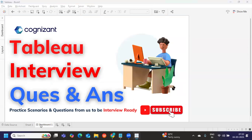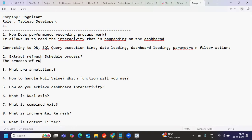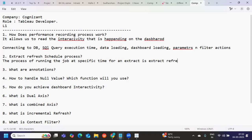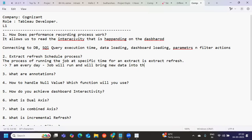You can create a job on the server that will run at a specific time — that process is called extract refresh. You are telling the system to run the job at, say, 6 AM or 7 AM every day to check for new data. Based on how you configure your file, the job will run, bring new data, and refresh whatever data is in the existing extract.